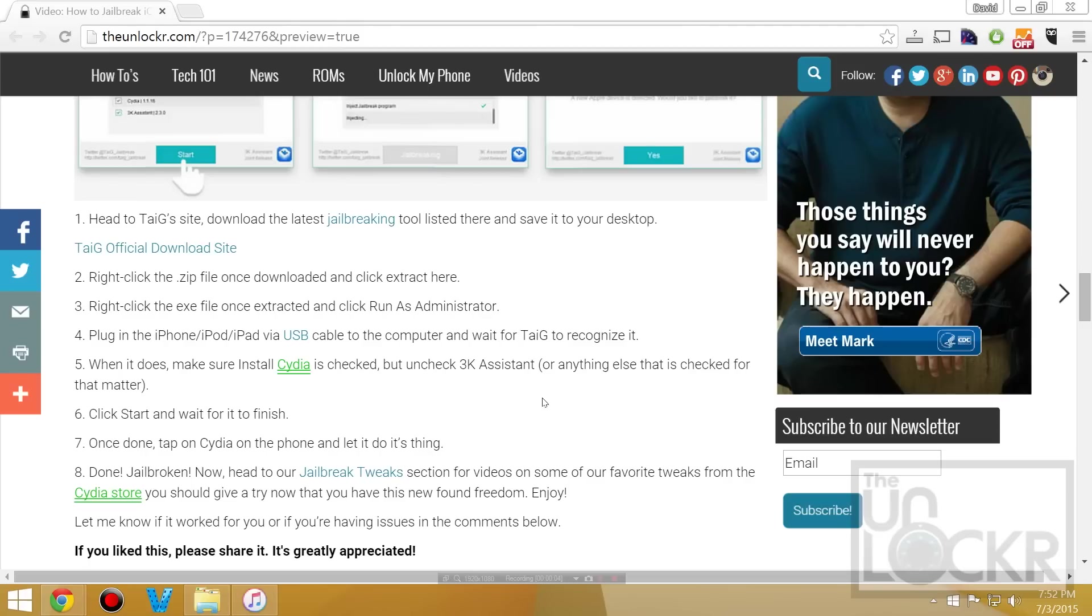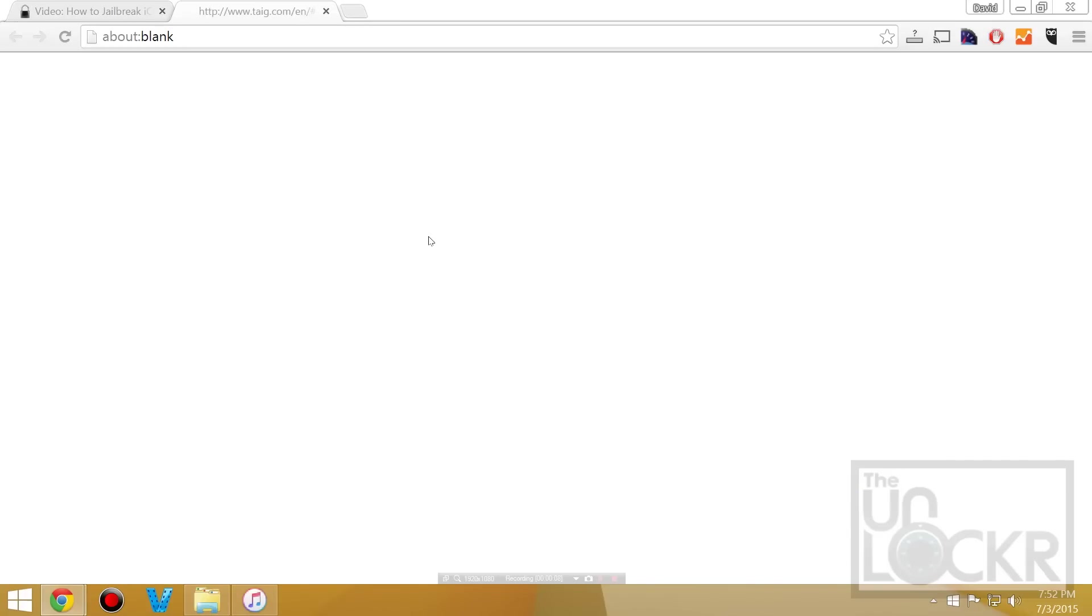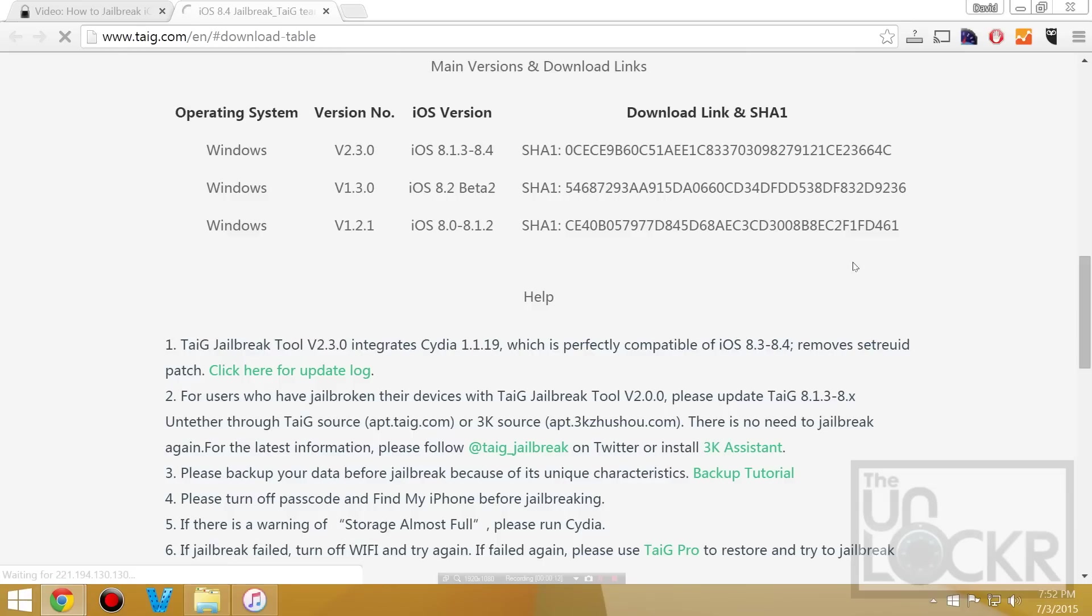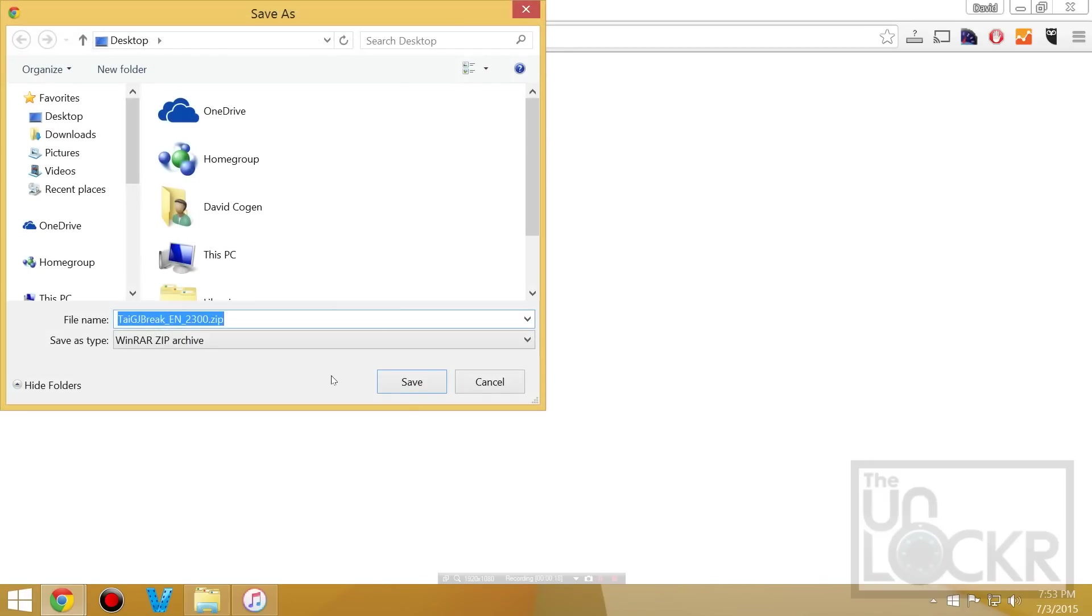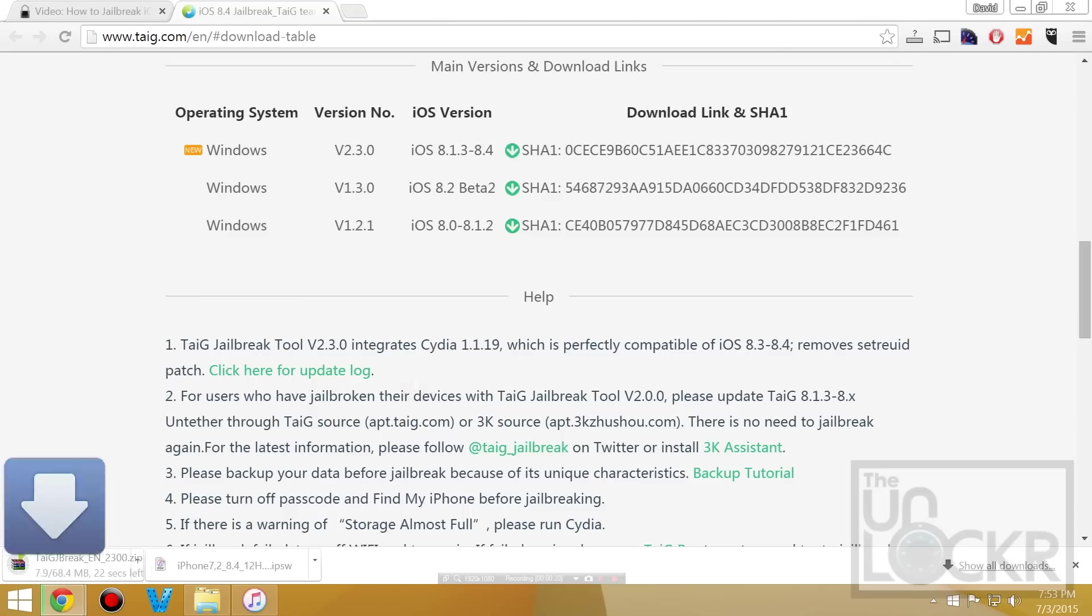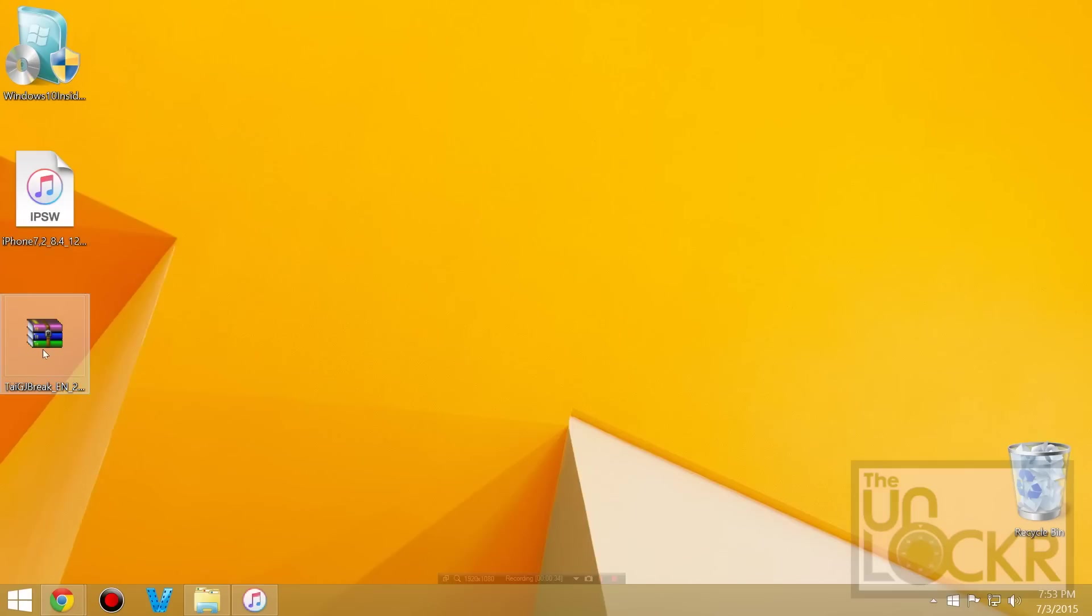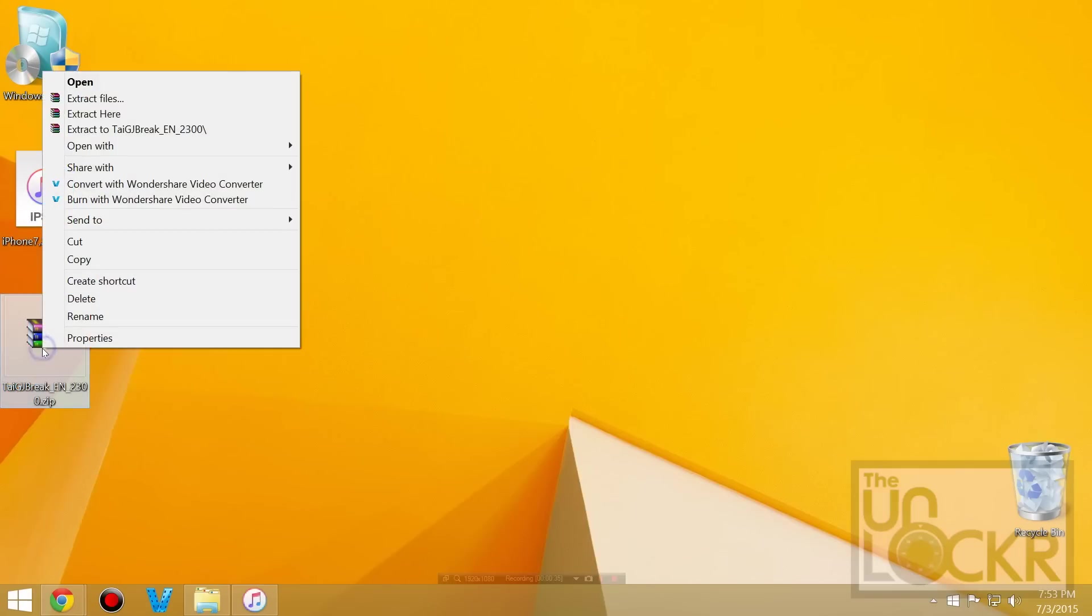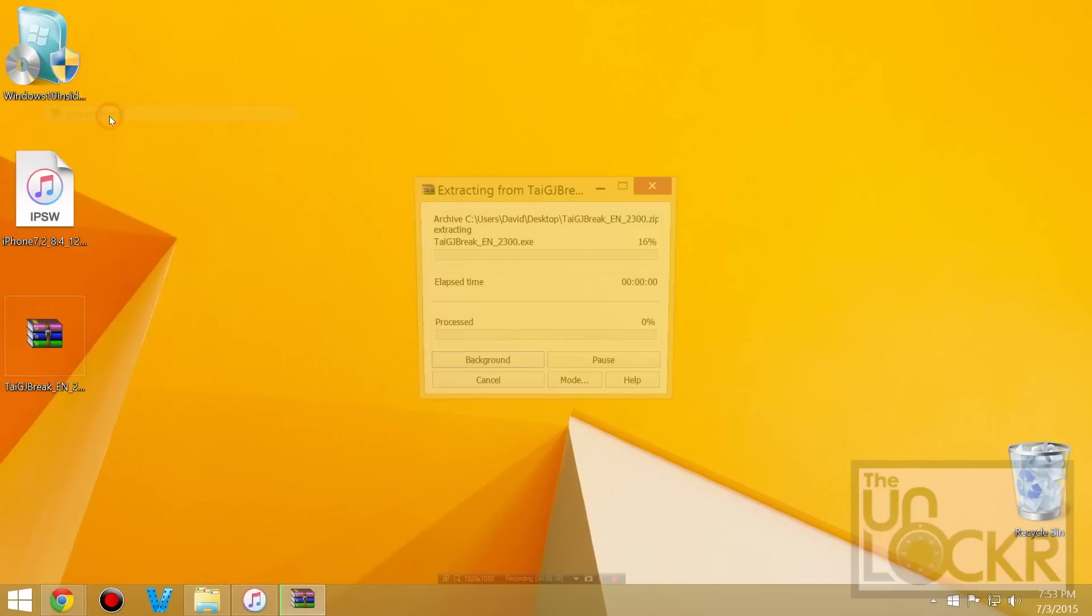Next up we are going to go to the TIG official site by clicking the link below and then we're going to download the latest version. Save it to our desktop and once that's done you're going to right click it and hit extract here.